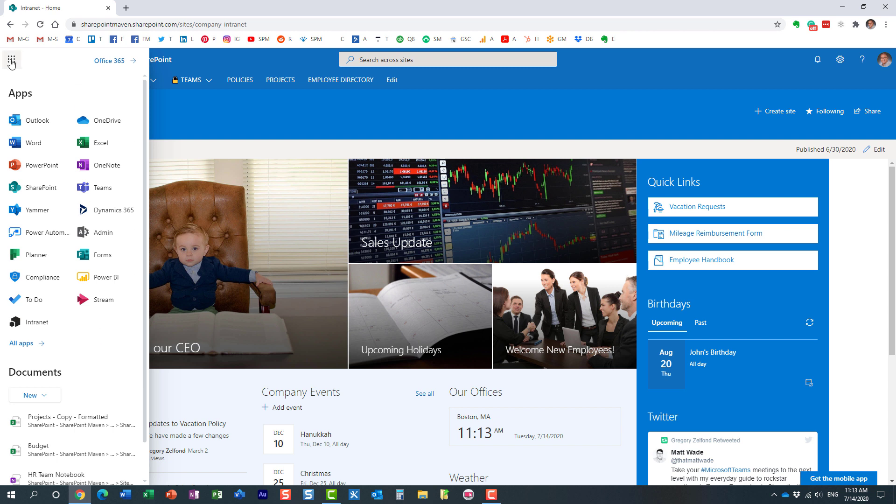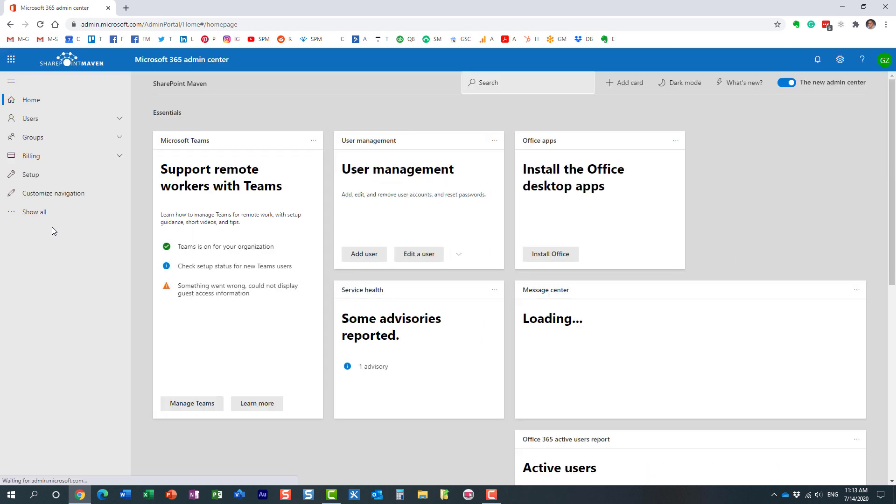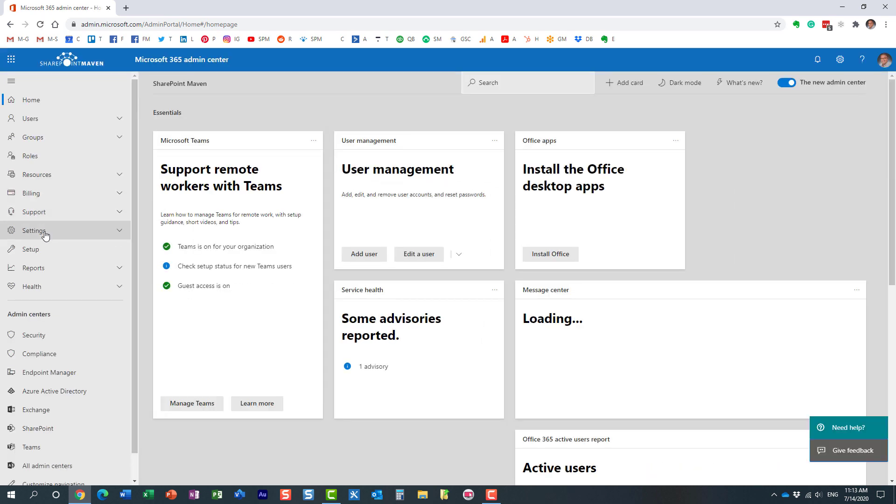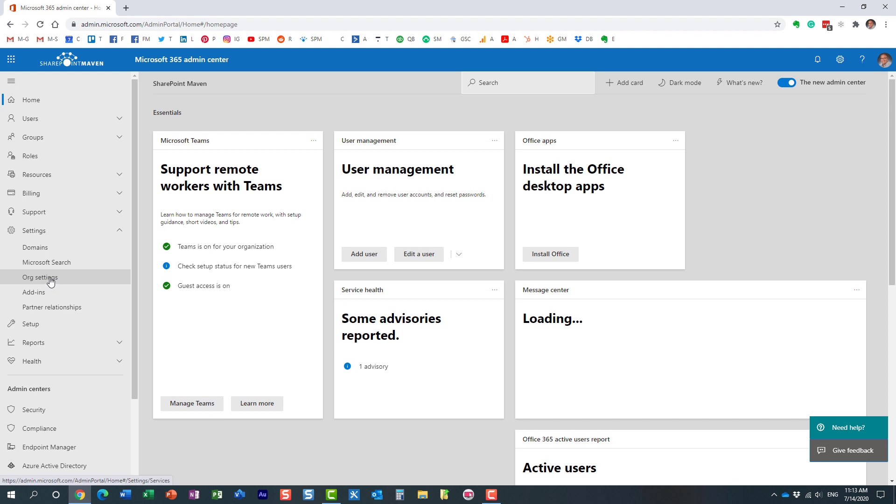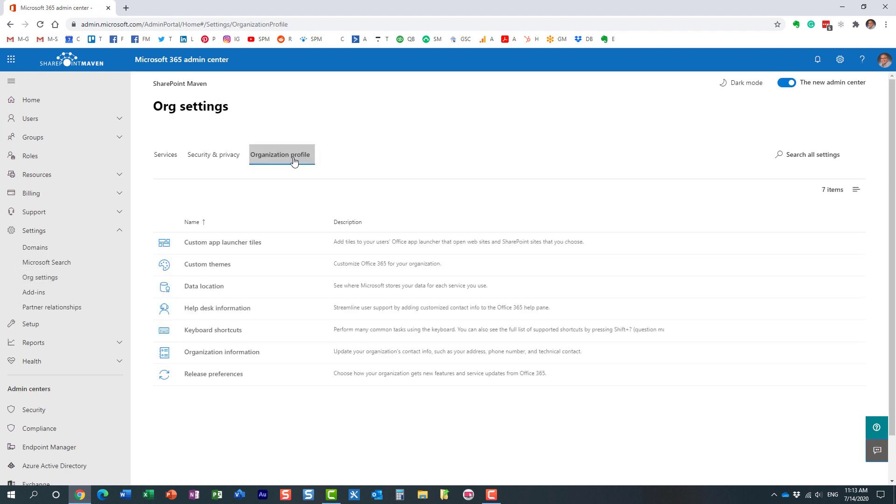So here are the steps. You need to navigate to the Office 365 App Launcher. I am already here. Click the admin tile. And under Settings, you click on Org Settings.